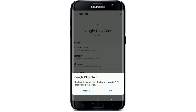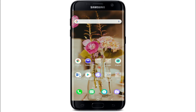Doing this will replace the app with the factory version. All the updates data will be removed. Tap on OK to confirm. That is how you can uninstall updates on Google Play Store.